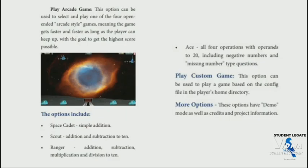The options can be used to select and play one of the four open-envelope arcade games. If you select and open an arcade game envelope, you can see that the game gets faster and faster as long as the player can keep up, with the goal of achieving the highest score possible.